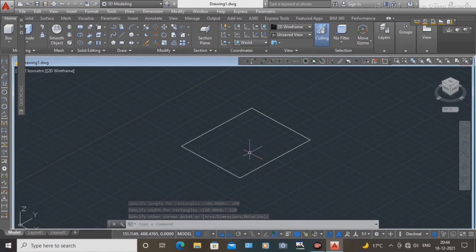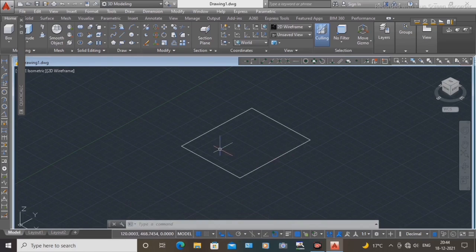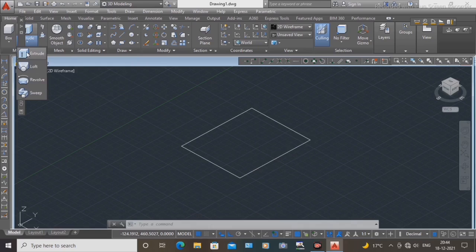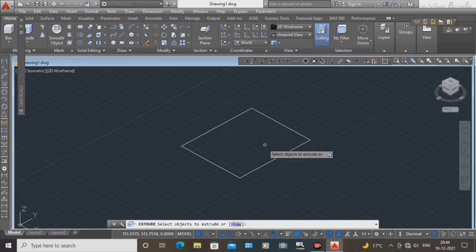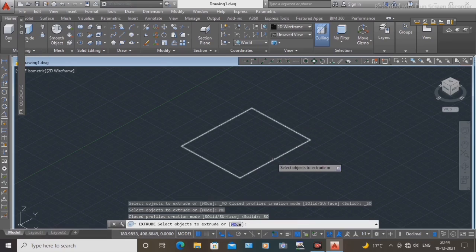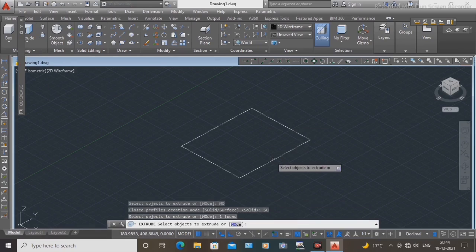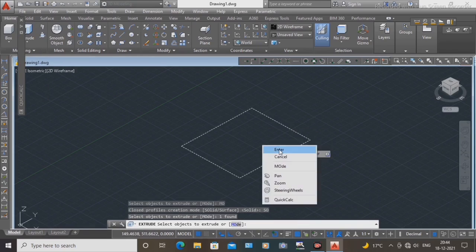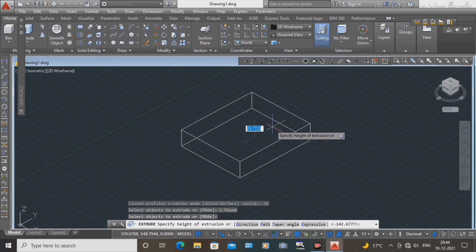With the help of the extrude command, select the extrude command. Mode: select solid. Select the rectangle and press Enter. Select the height as 25 mm, then press Enter.